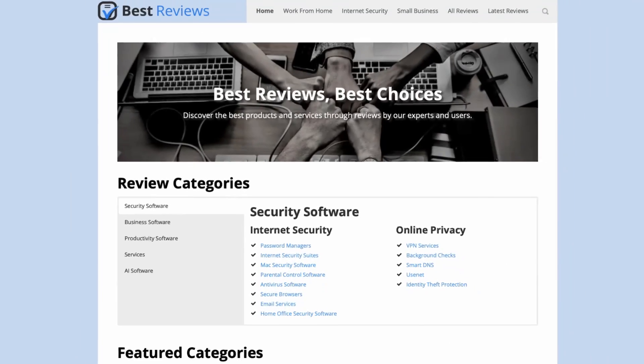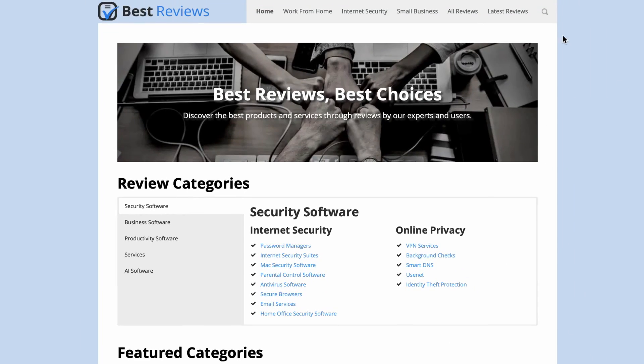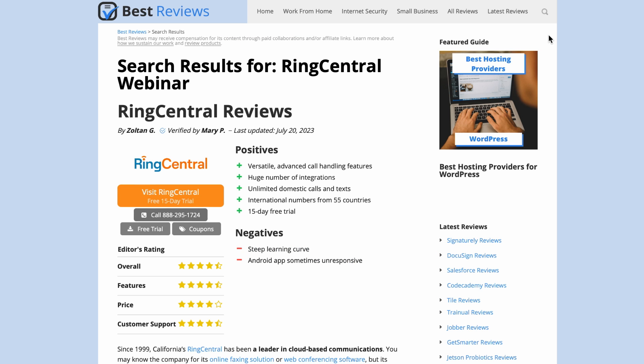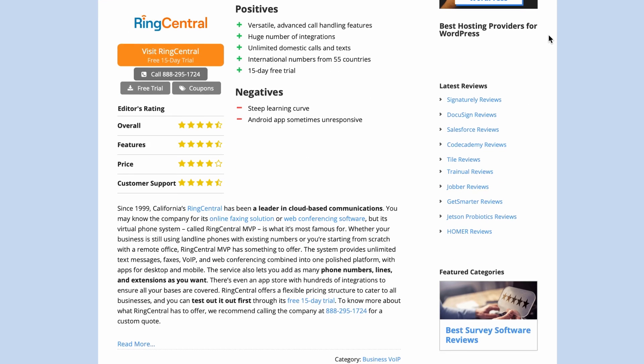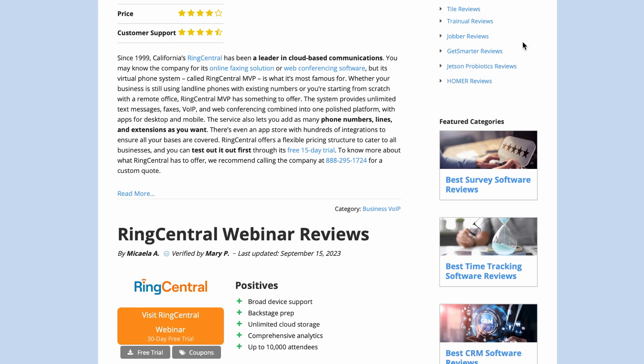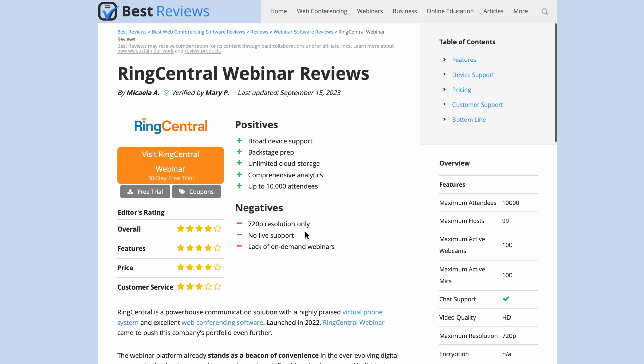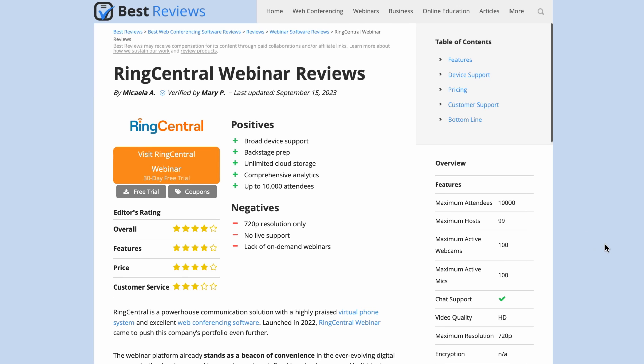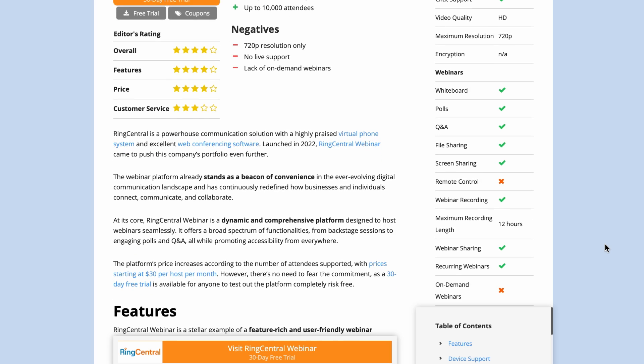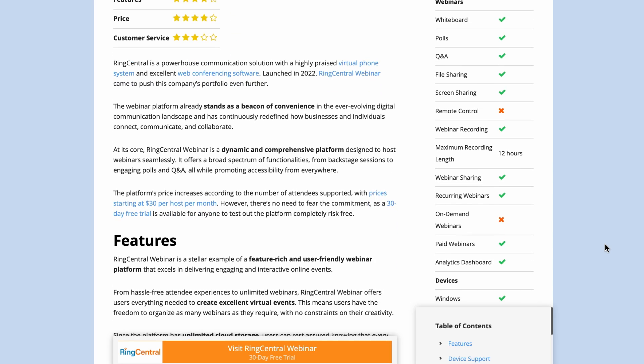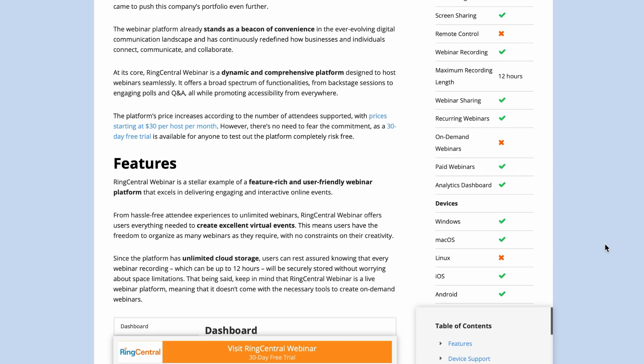Thanks for joining us for this video review. If you're still curious about RingCentral Webinar, be sure to check out our up-to-date written review at bestreviews.net. Stay tuned for more tech insights and don't forget to subscribe for the latest updates.